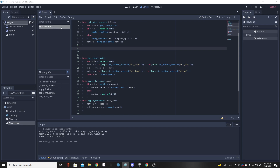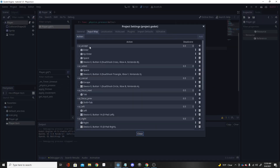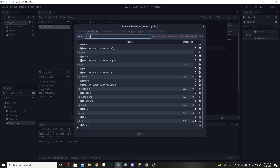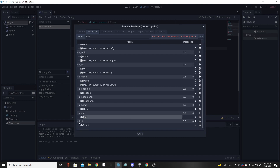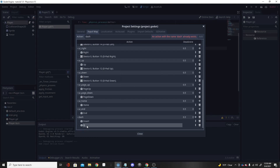First, we are going to want to set up a dash key. Go to Project Settings, click on Input Map, and type 'dash' up here and click Add. I've already added one down here called 'dash'. Once you click Add, it comes down and you click the little Add Event button, then click a key — say Q — click OK. Now my dash key is Q and we're good to go.